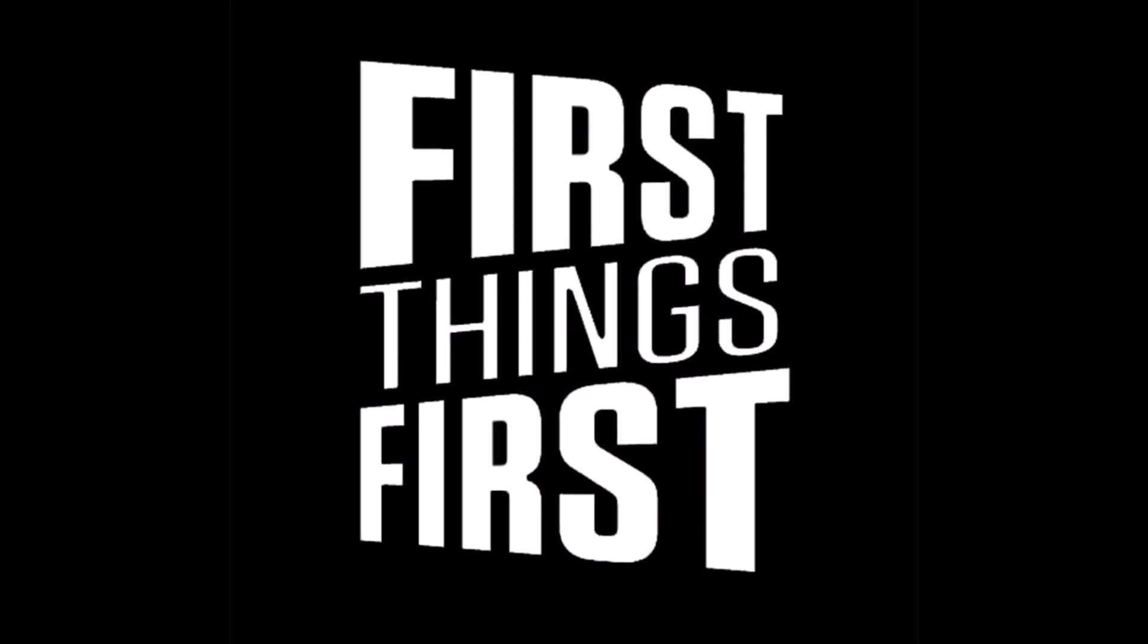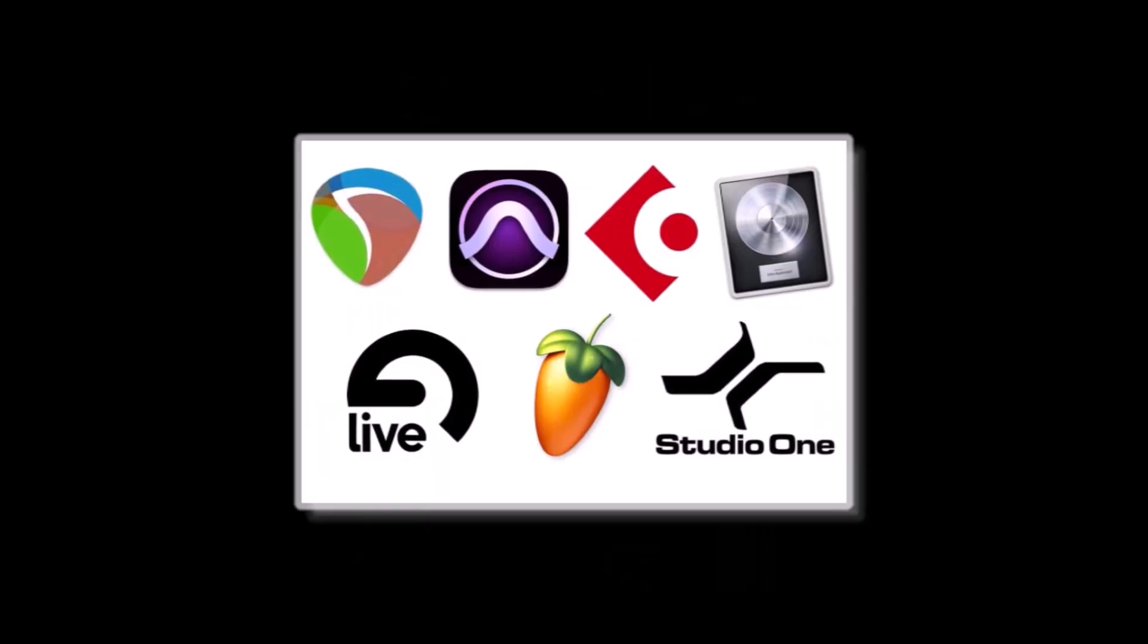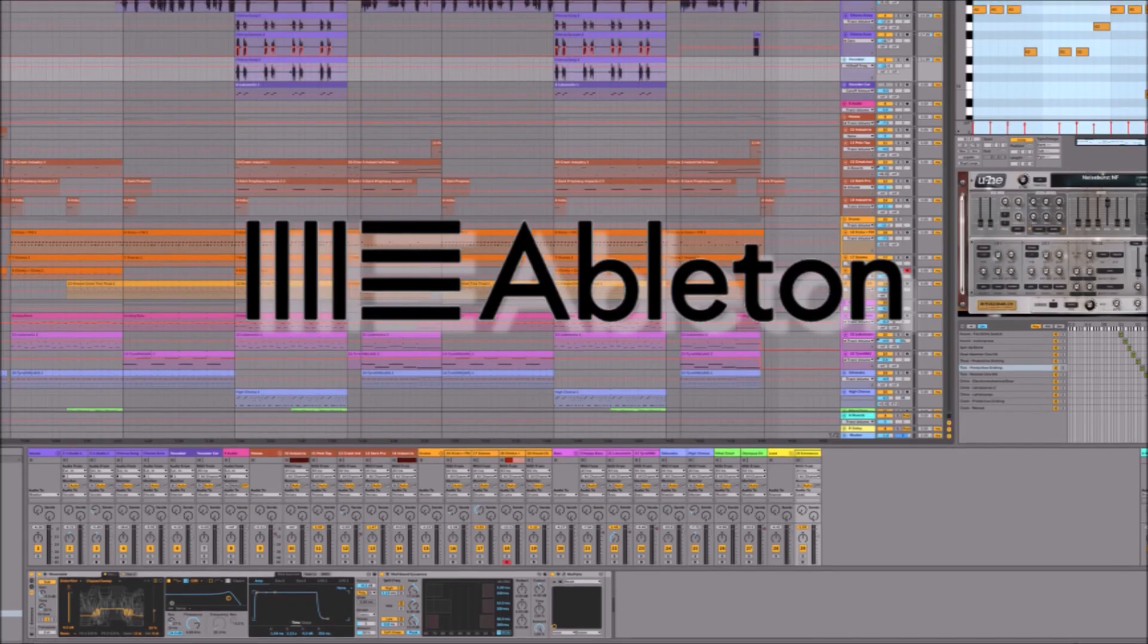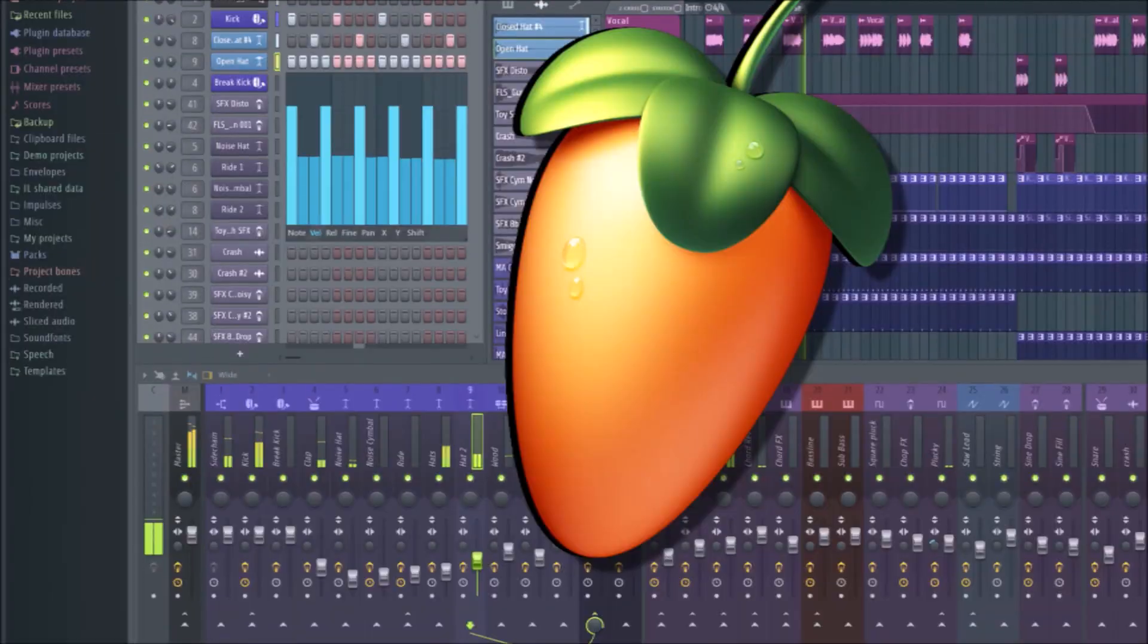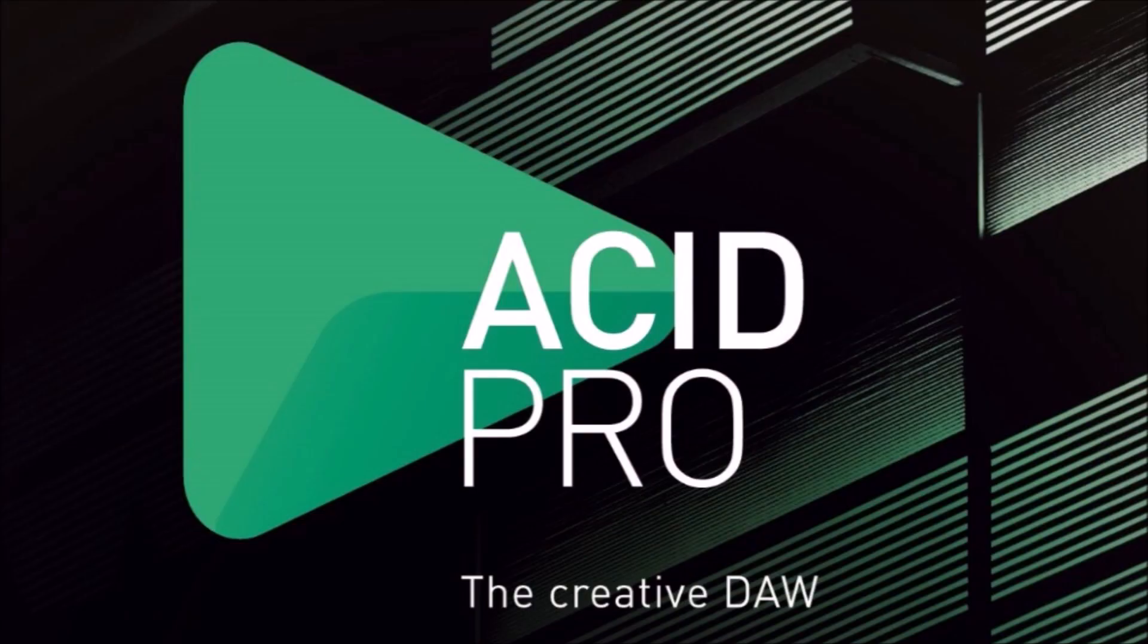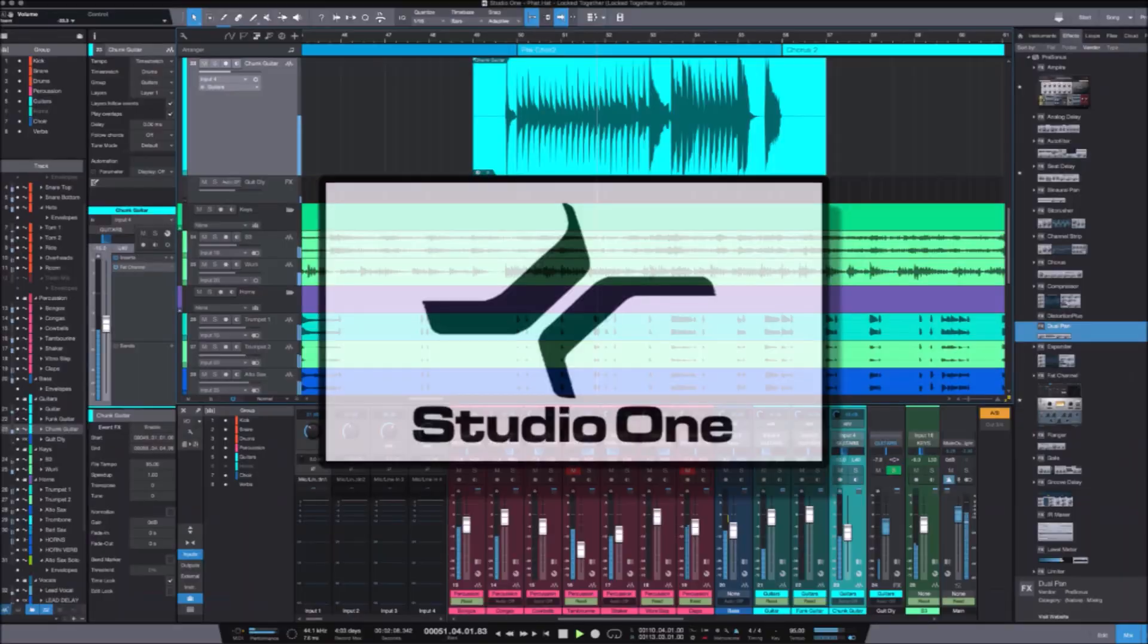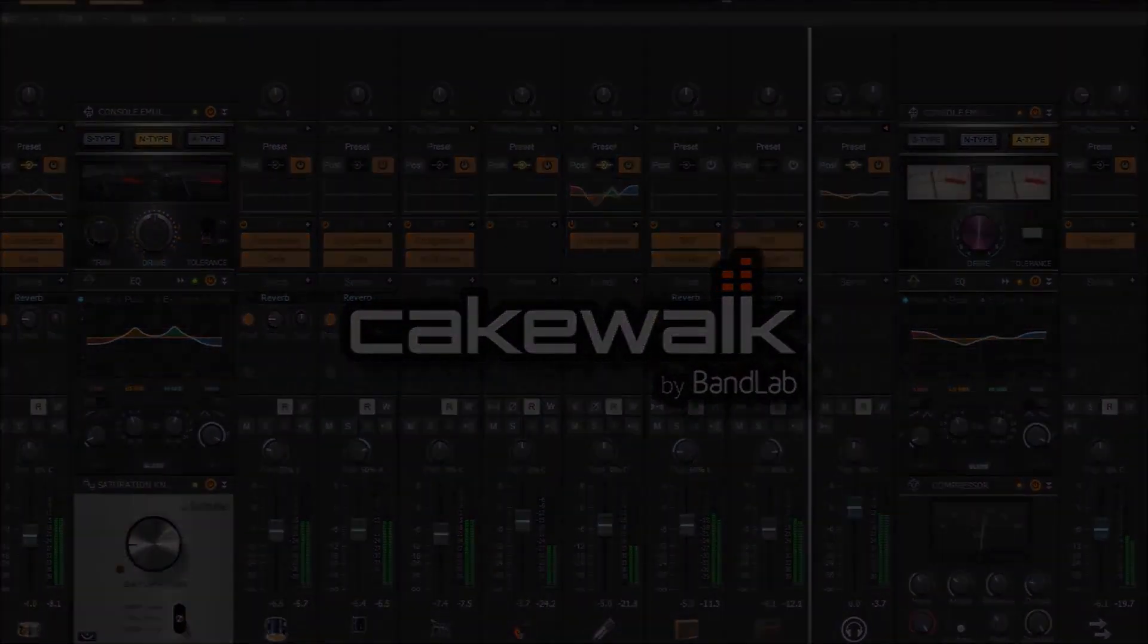First and foremost, I have demoed and used many different DAWs, so this is not a one-sided view. I've tried Ableton Live, FL Studio, Reason, Acid Pro, Pro Tools, Cubase, Studio One, Bitwig, and Cakewalk Sonar.